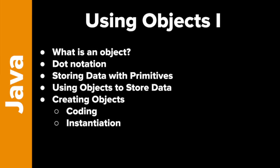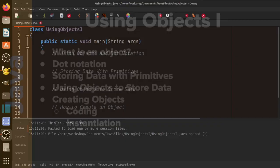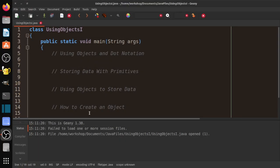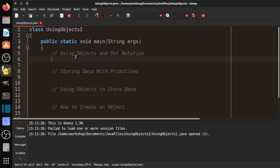We'll also talk about how to create some objects. There's a coding side and then there's the instantiation side, which is also part of the code. First part: using objects and dot notation.